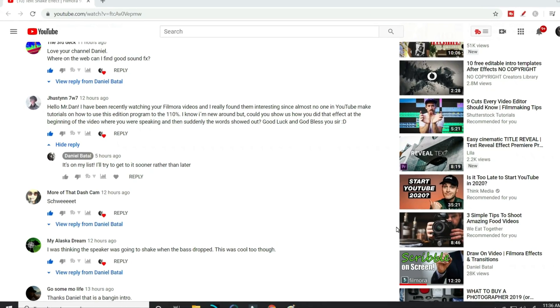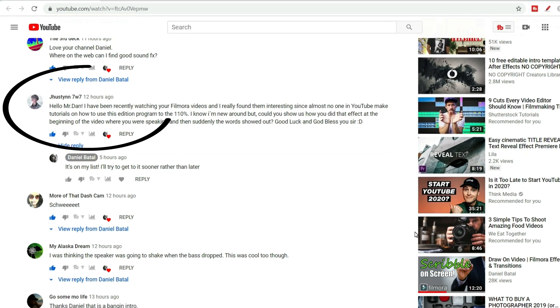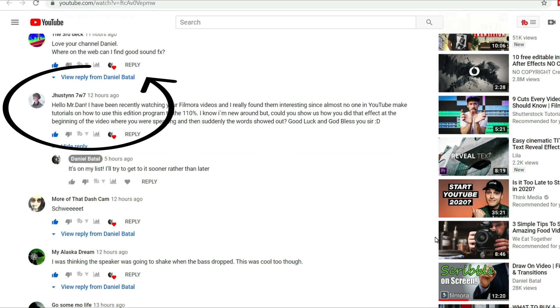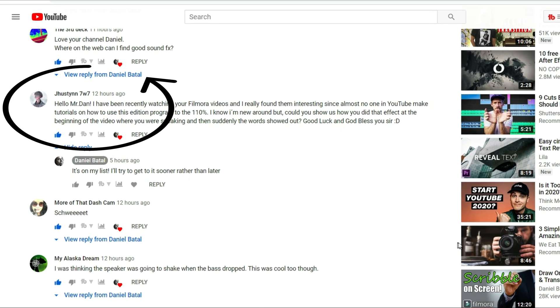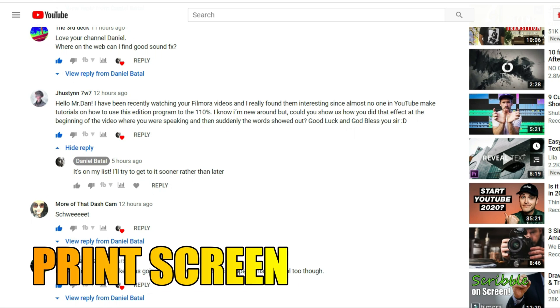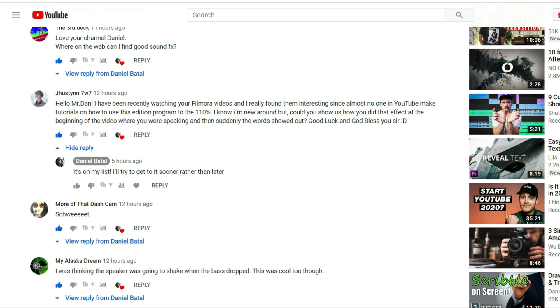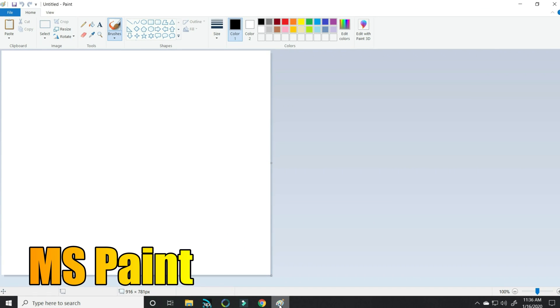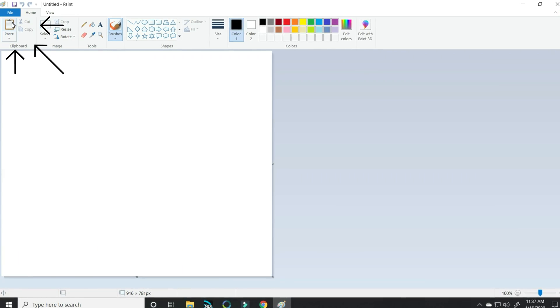The first thing I did was find Justin's comment on my YouTube channel. When I found it, all I did was use my keyboard and hit print screen so that it would save the image I'm looking at. I then opened up Microsoft Paint and hit paste.